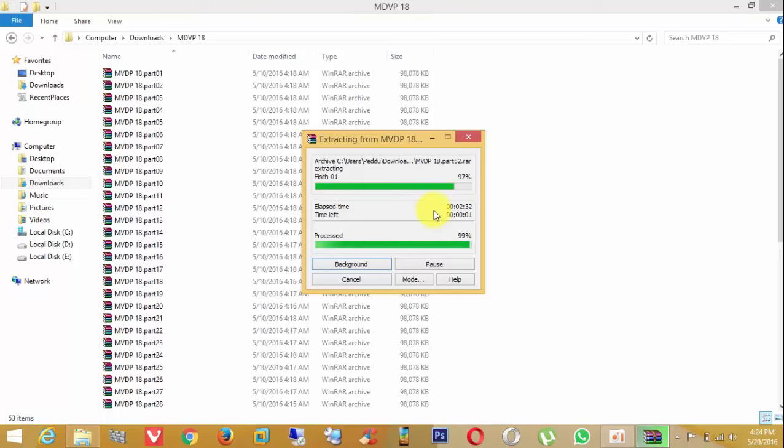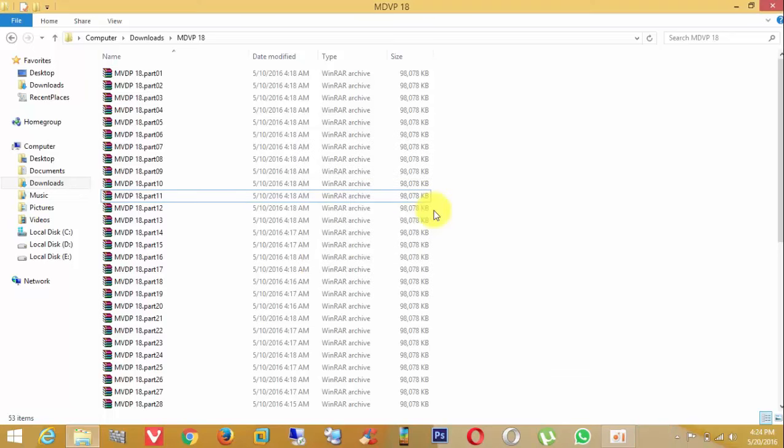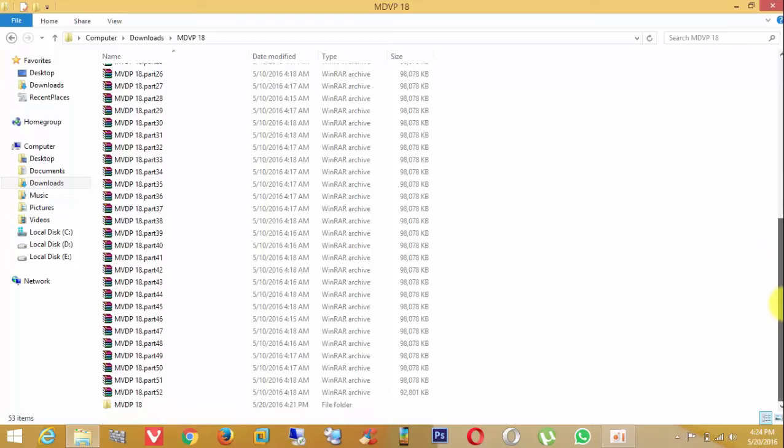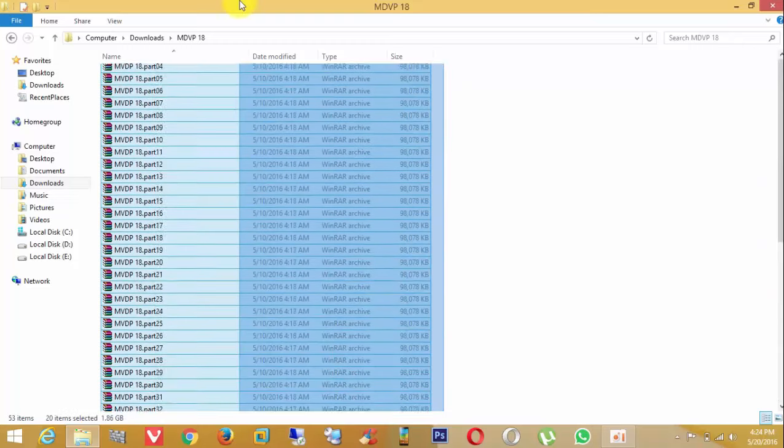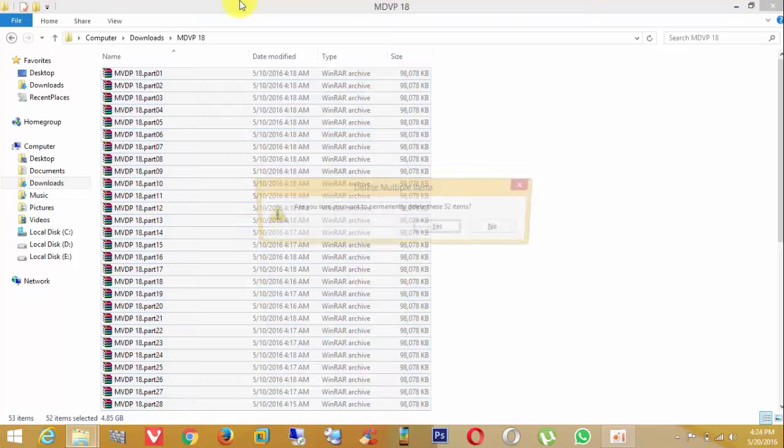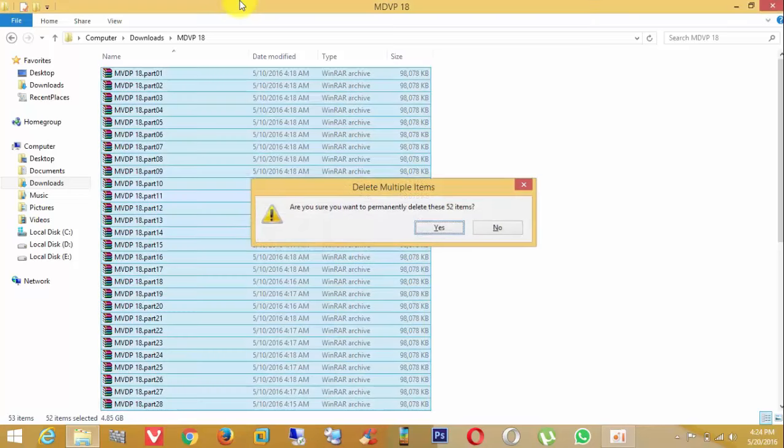Now the folder is extracted. Select all the archive files that we don't need anymore and delete them.